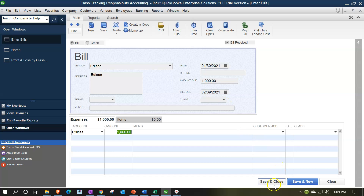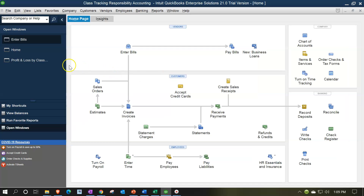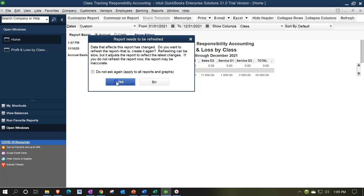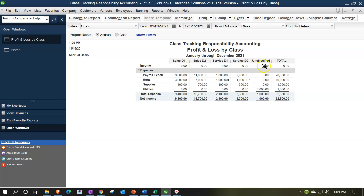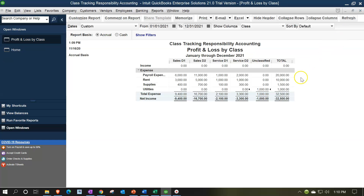That Unclassified column could be useful — at month end you can go back in, double-click to reclassify each transaction individually, or simply enter a journal entry to move the amount out of unclassified and into the proper classes. The journal entry approach is probably the more appropriate method, essentially functioning as an adjusting entry for class allocation.